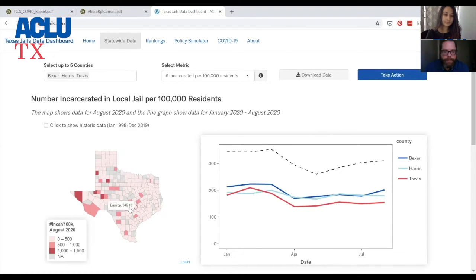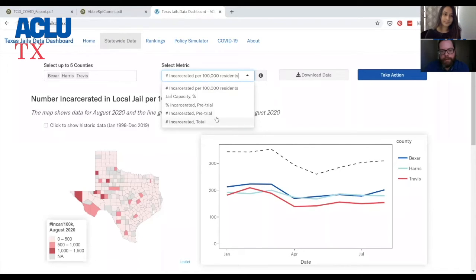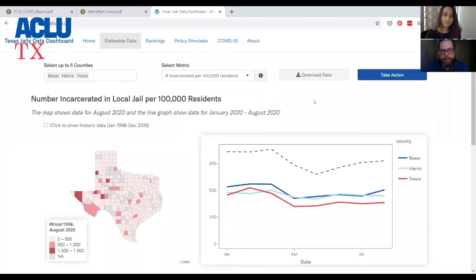You can also hover over individual counties. This is a heat map that shows you the statistics for the metric that you selected. We've also got the percent of jail capacity that's full, the percent incarcerated pre-trial, the number incarcerated pre-trial — those are some of the key statistics.